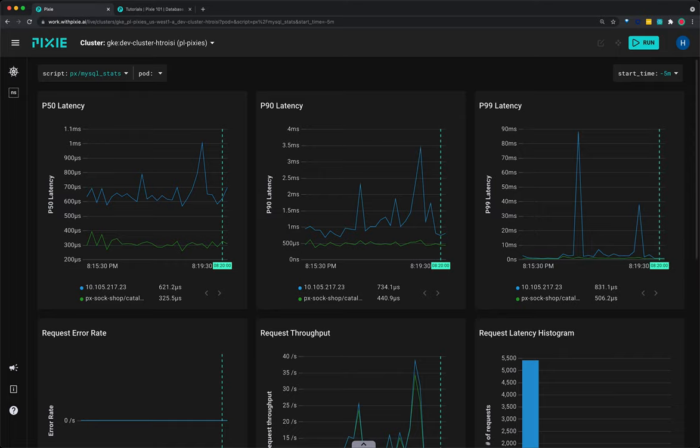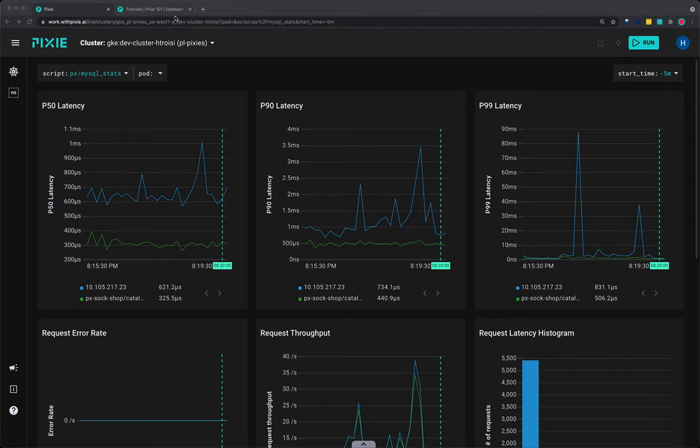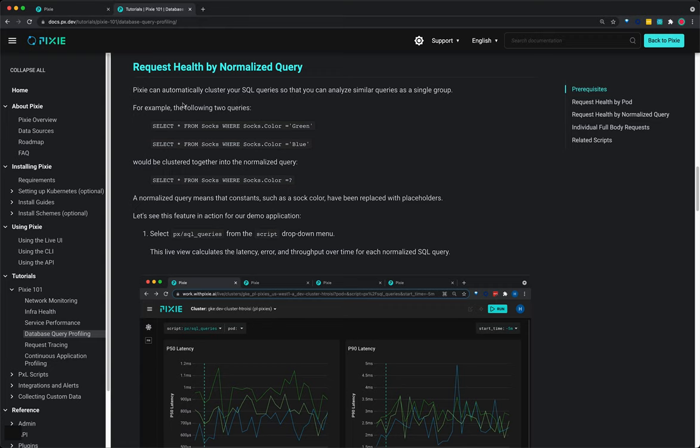Let's use Pixie to see MySQL request health by normalized query. Pixie can automatically cluster your SQL queries so that you can analyze similar queries as a single group.